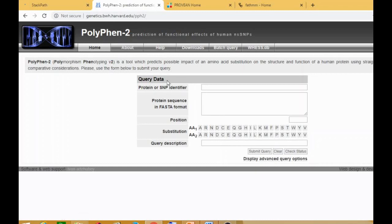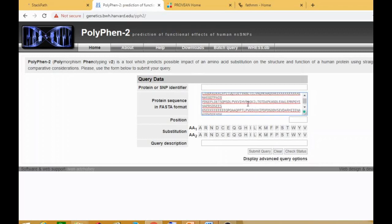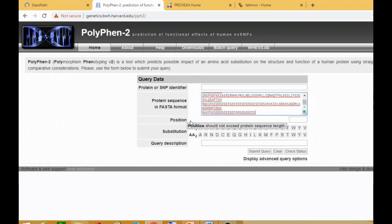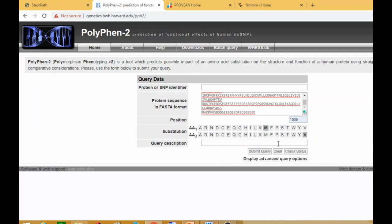Next is PolyPhen-2. You paste your protein sequence in FASTA format — I copy and paste it here. The position is 1036, and the amino acid is methionine getting substituted by valine. So at position 1036, methionine is getting substituted by valine. You can enter a query description if you want, then click 'Submit your query.' This will also take some time.